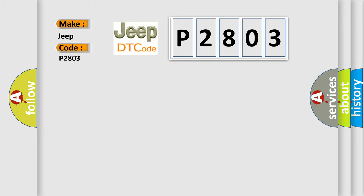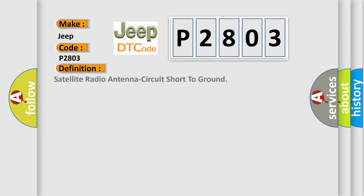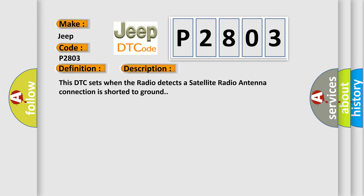The basic definition is satellite radio antenna circuit short to ground. And now this is a short description of this DTC code. This DTC sets when the radio detects a satellite radio antenna connection is shorted to ground.